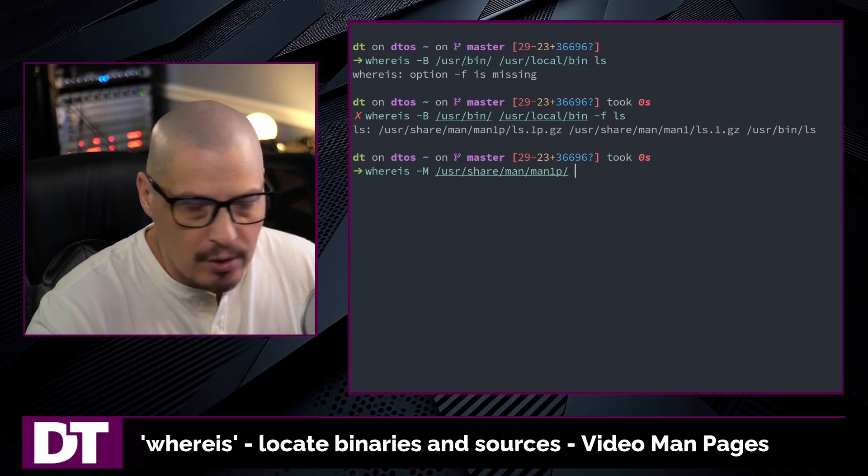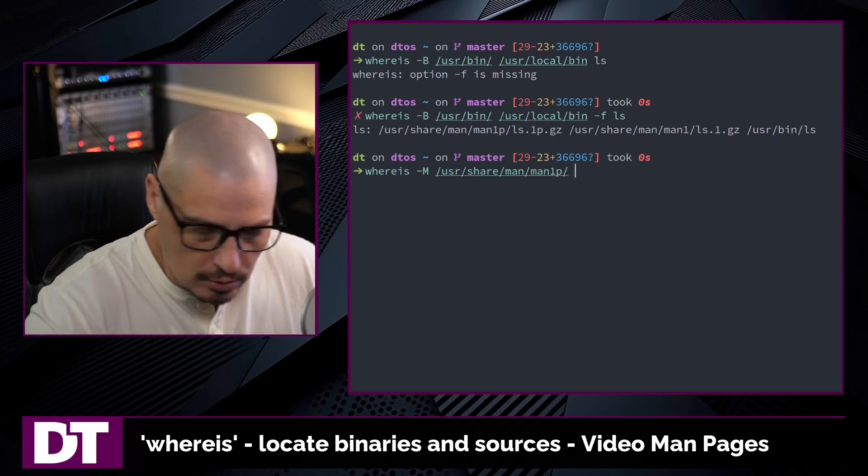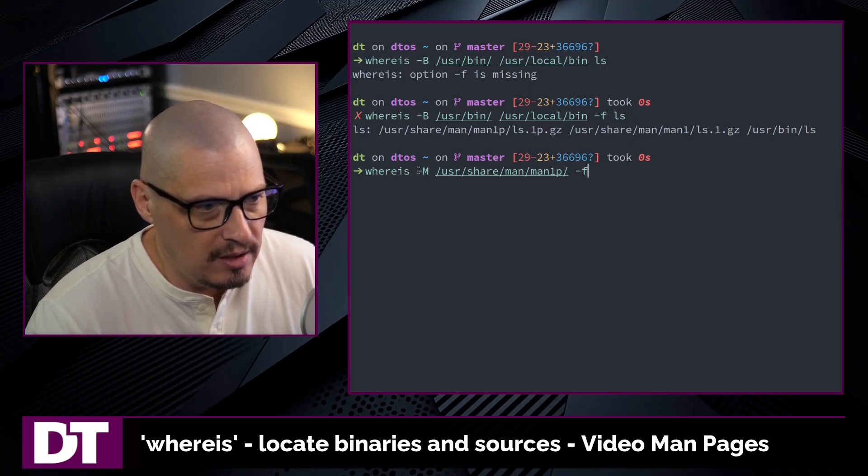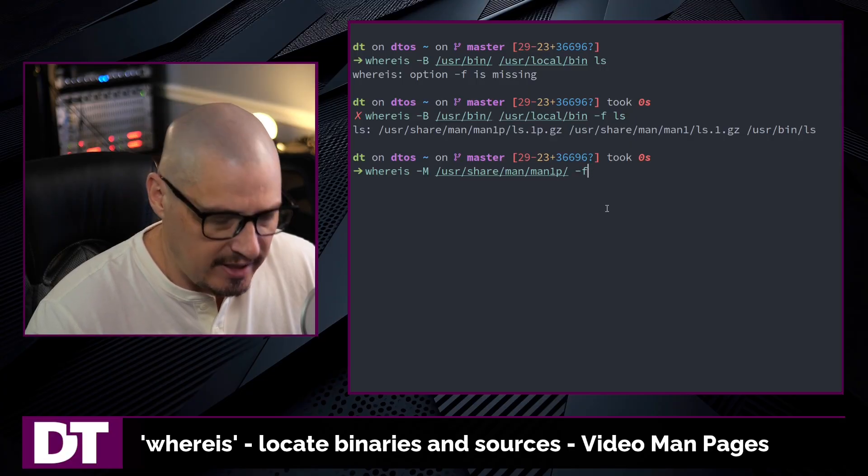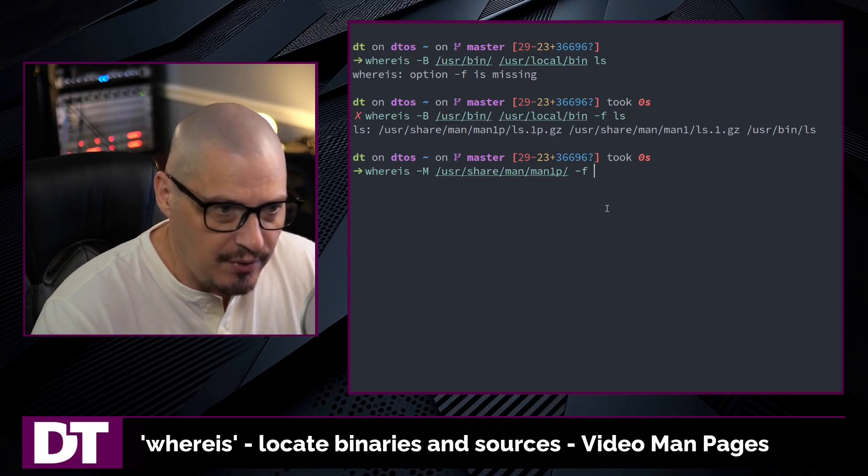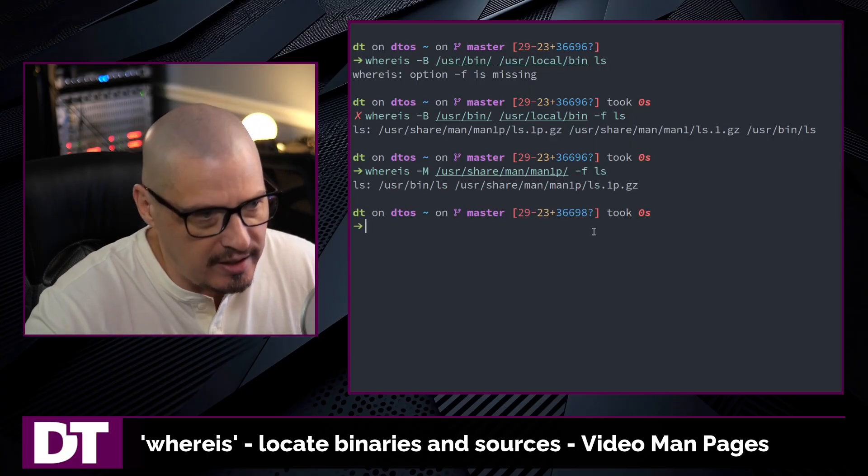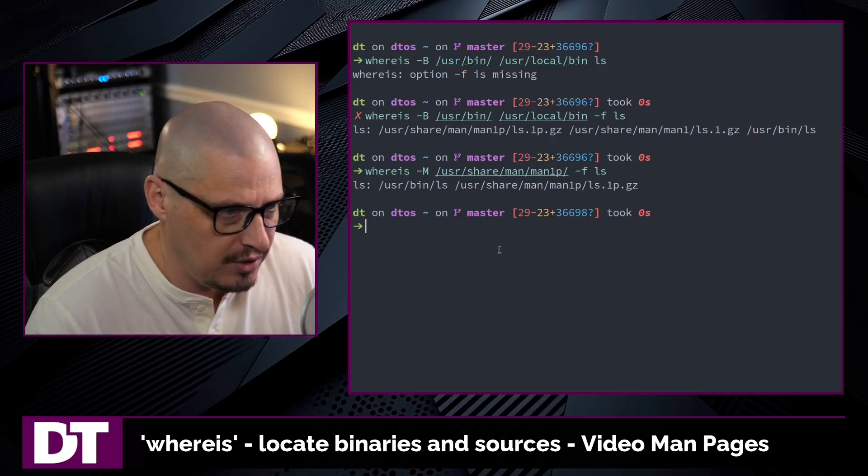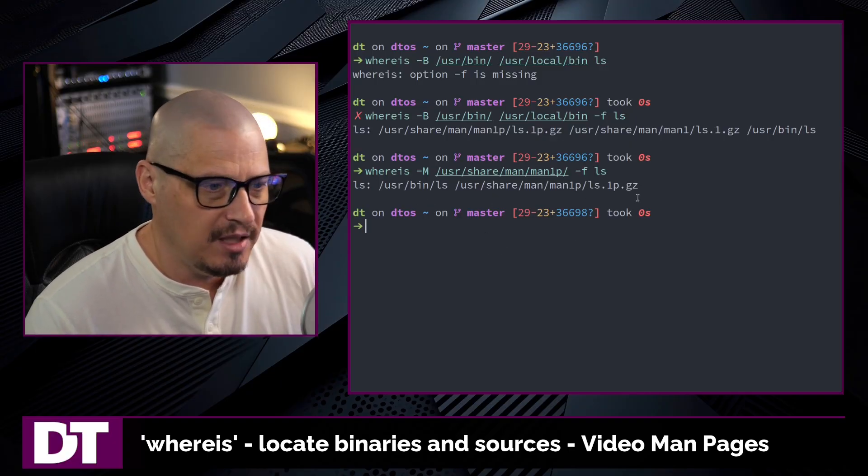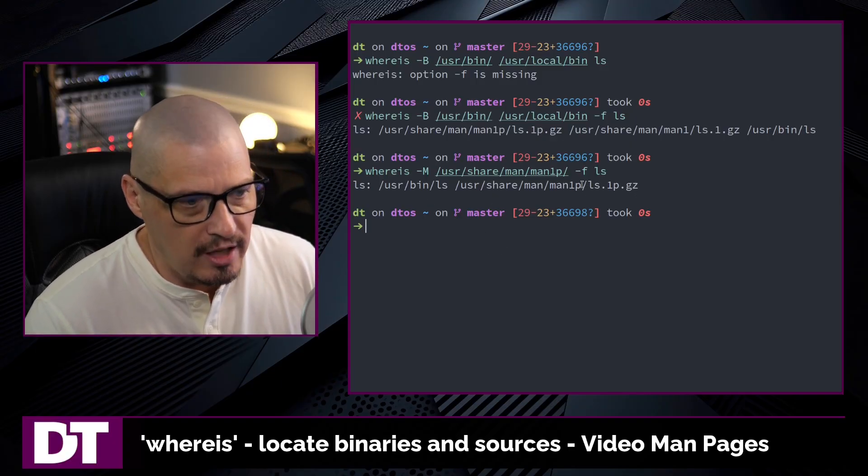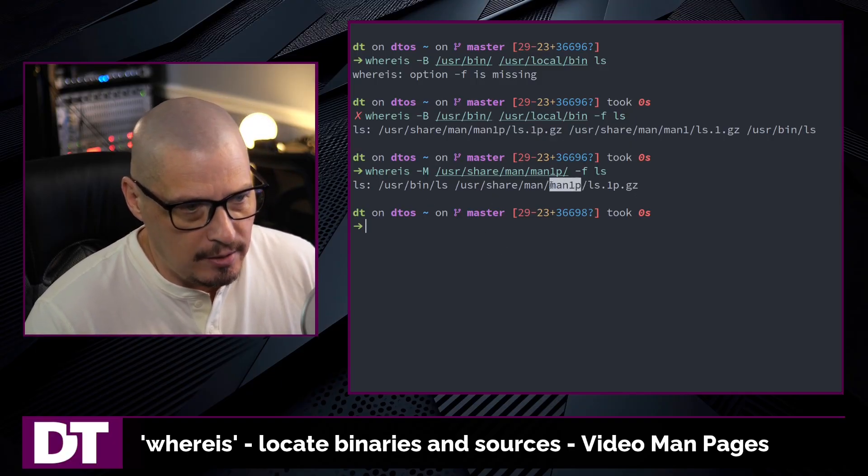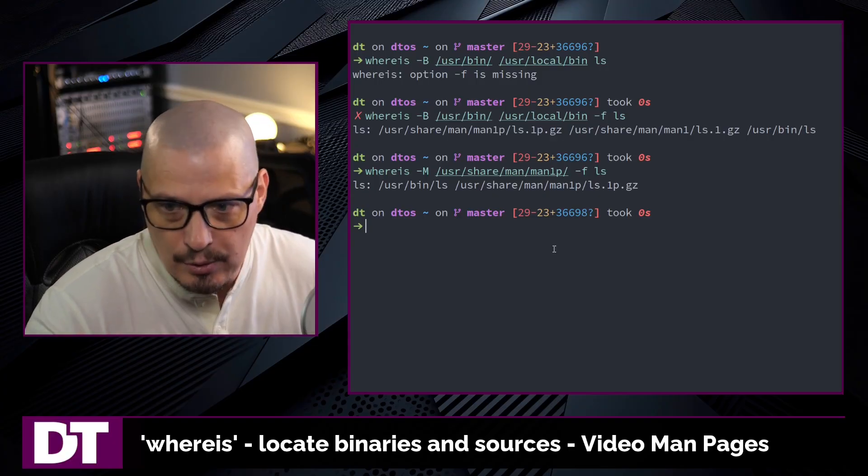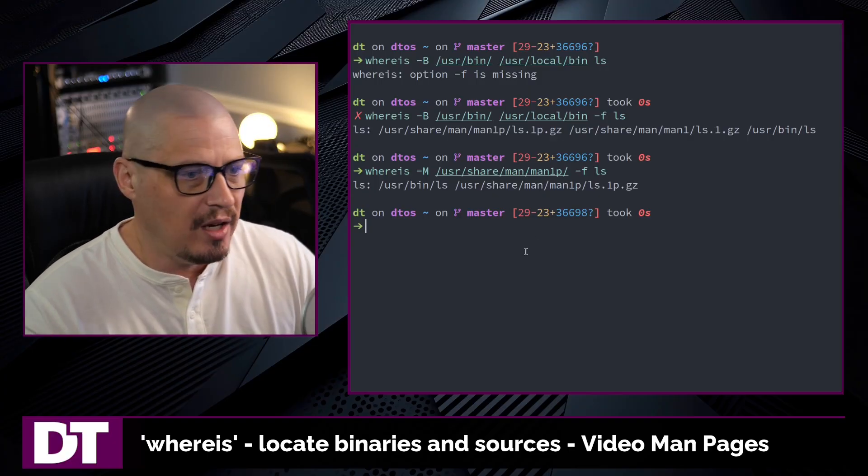And that's the only place it can look and -f to terminate the list that we're giving -M. And then again, give it a command. I'll do the ls command once again. And it did find the man page for ls in man1p, which I knew it was there.